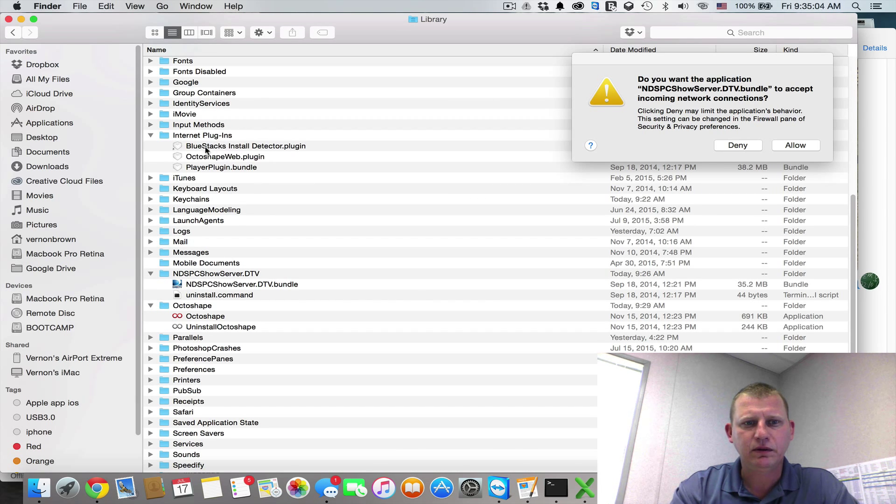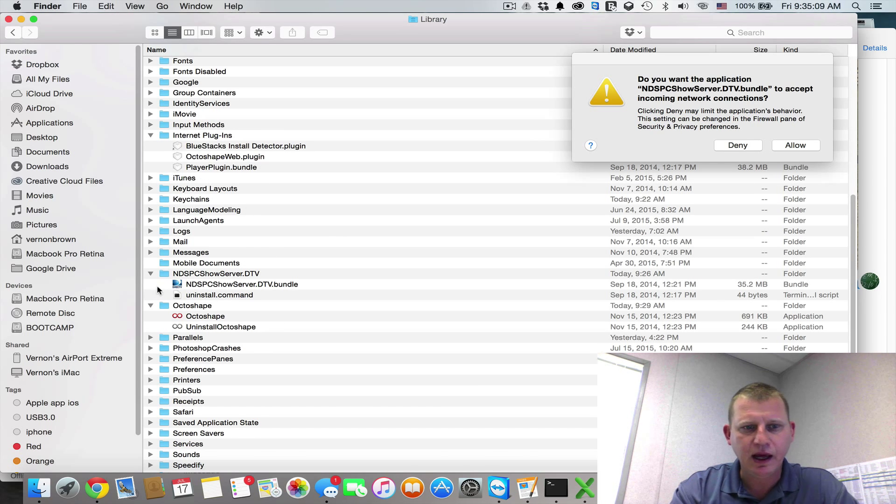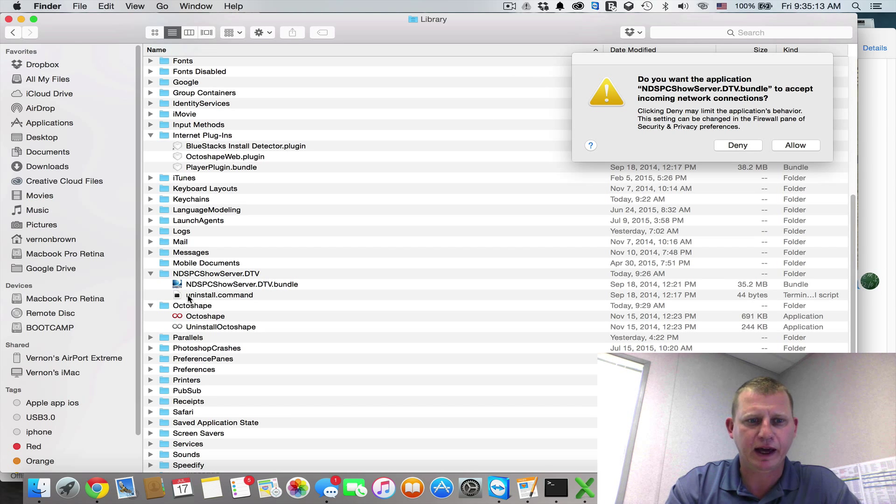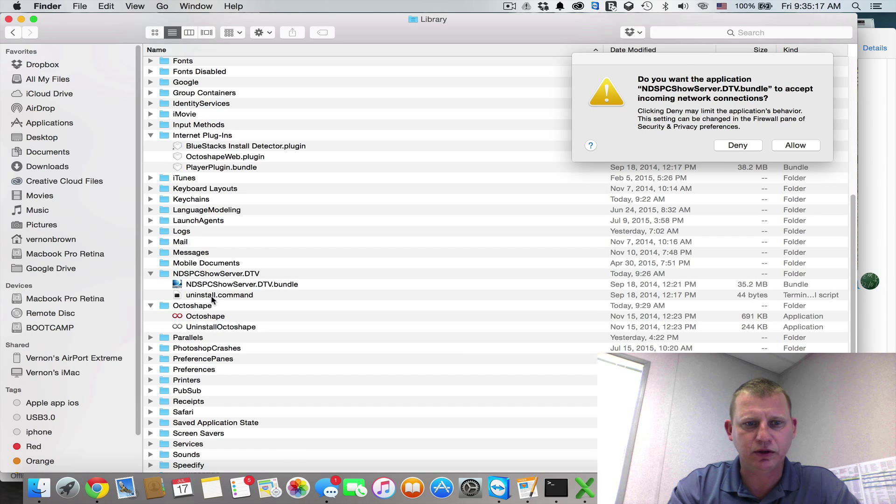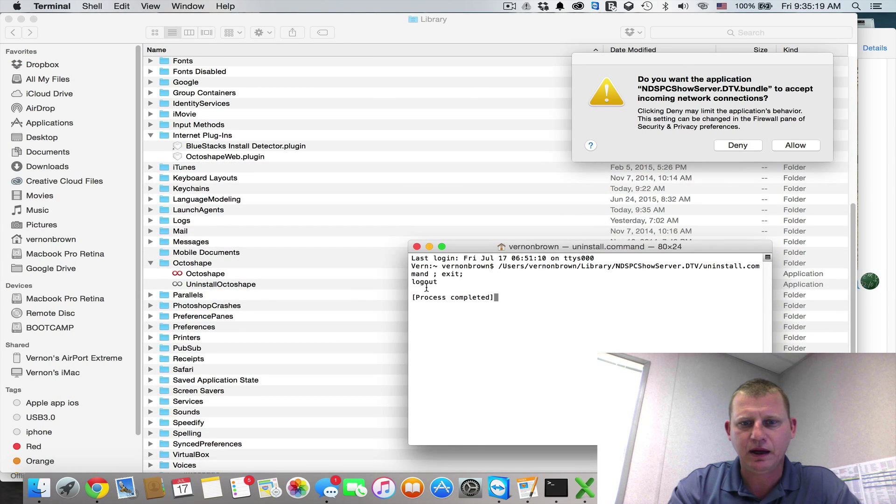Under Internet Plugins, we see OctoShape Web Plugin and Player Plugin Bundle. Under NP, however, whatever all that mess is, we do have the Uninstall and then OctoShape Uninstall. So let's go ahead and run that.